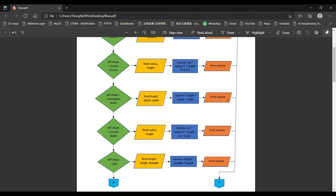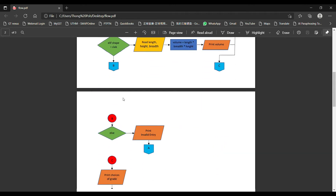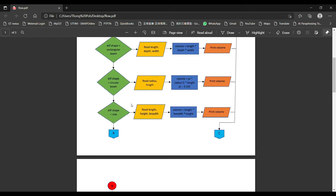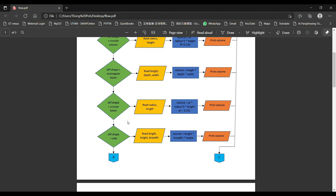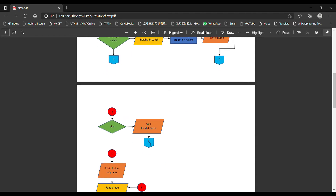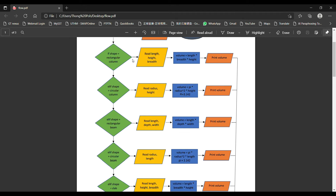For all the choices, the logic is the same. If the user inputs data that is out of this range, we will display invalid entry and then loop back to A to ask the user to select and input the correct data that is within the range we have provided, in order to proceed with the calculation.